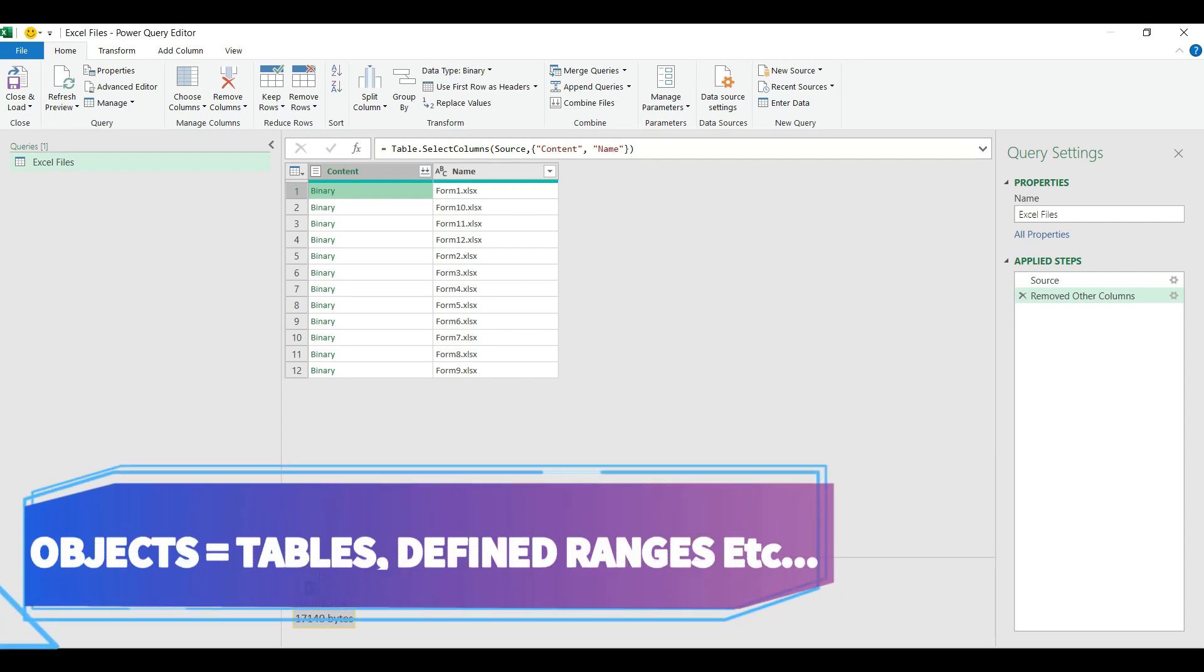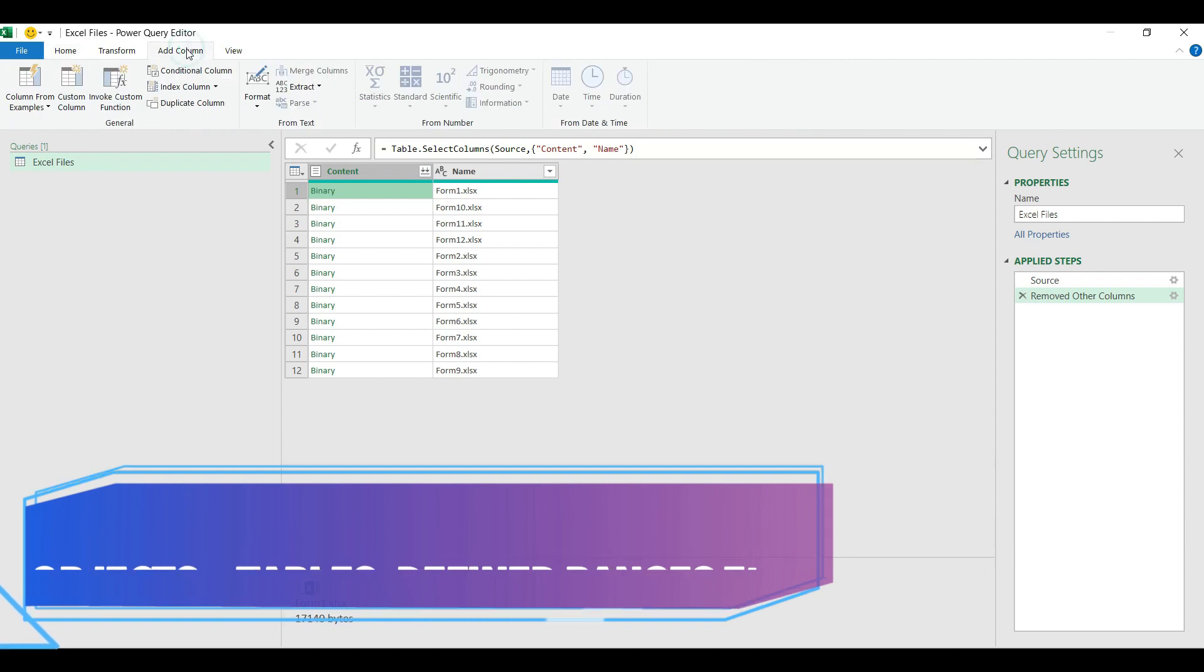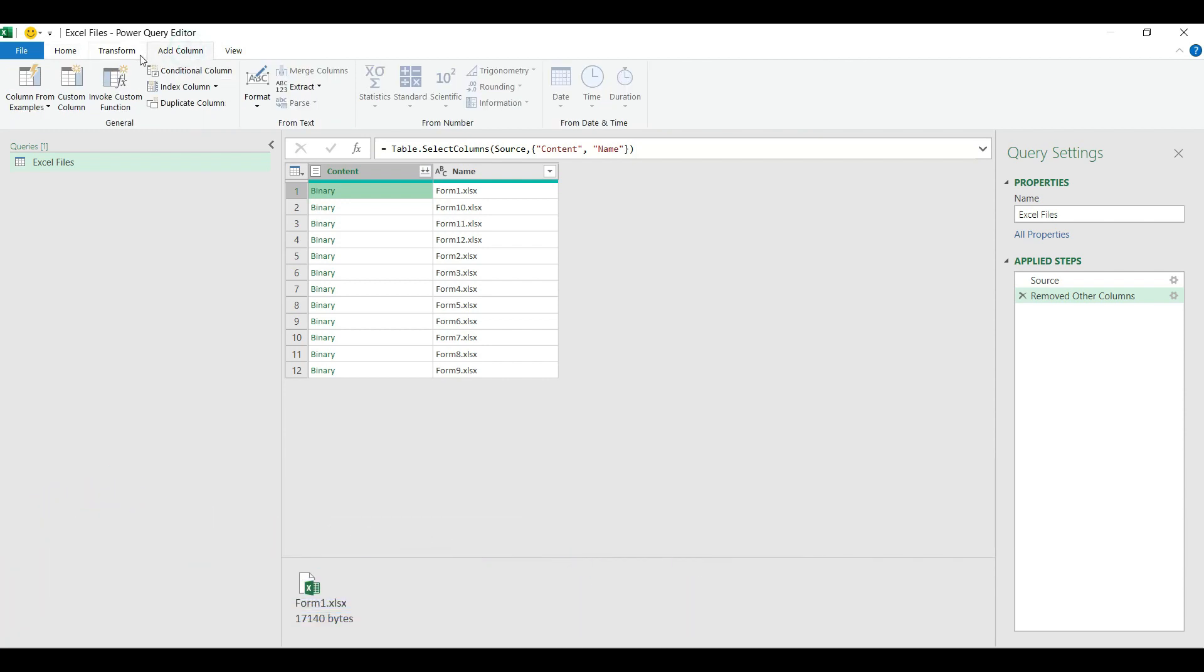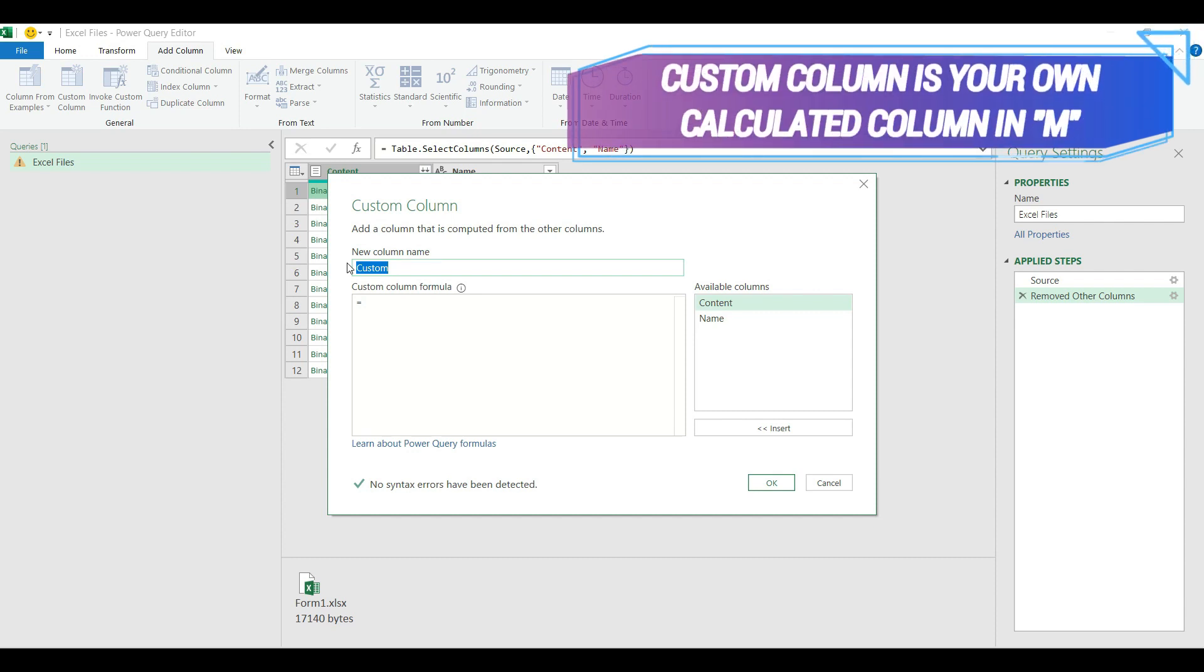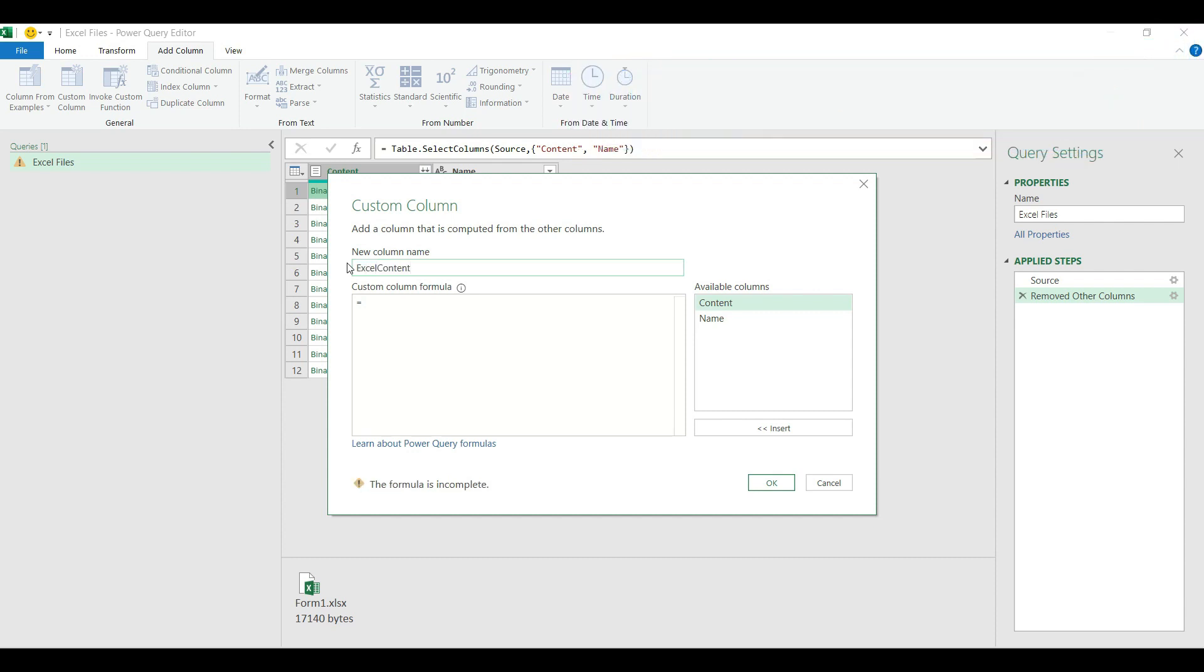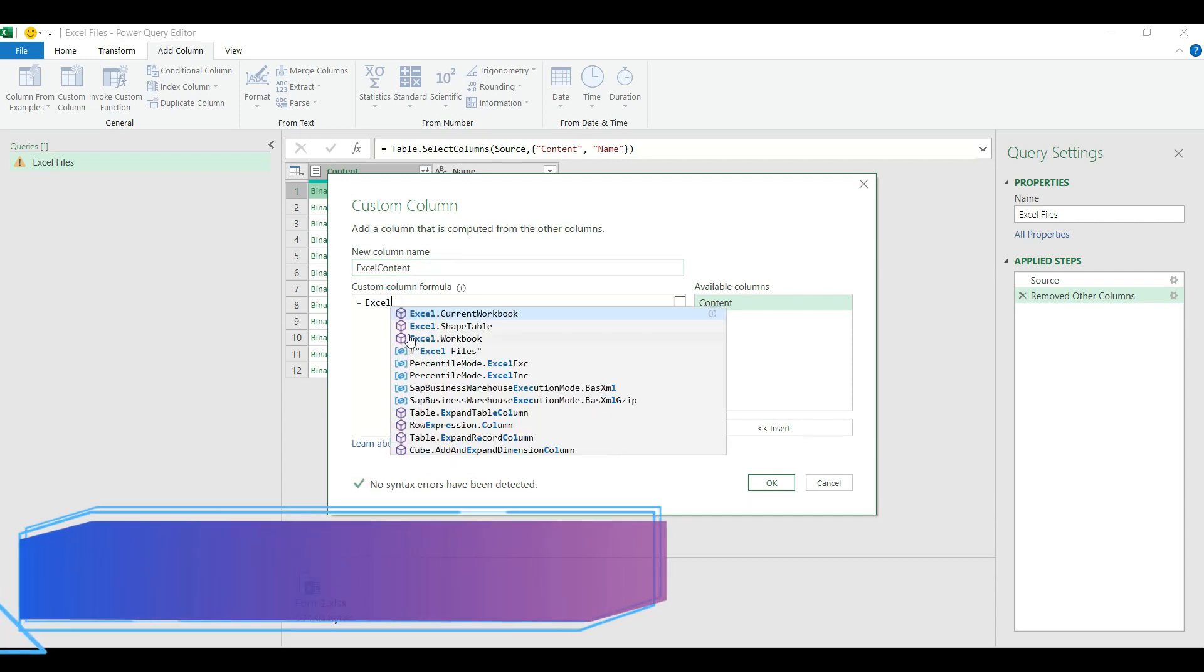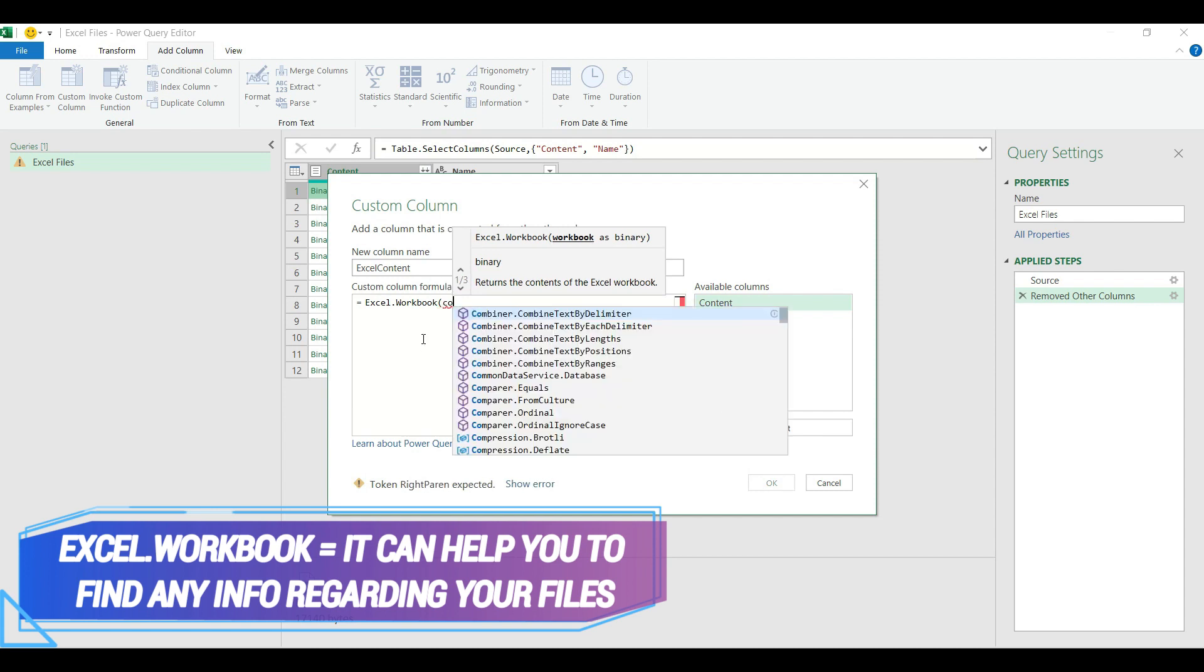We have to go to the add column on the ribbon and choose custom column. First I have to name my custom column I am going to create. Let's name it Excel content. The amp function we learn today is called Excel.Workbook. I open the brackets.